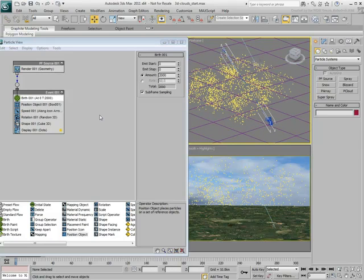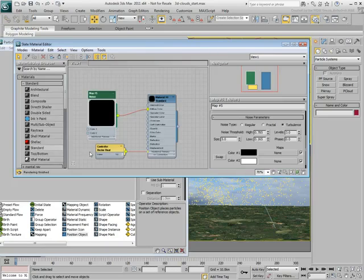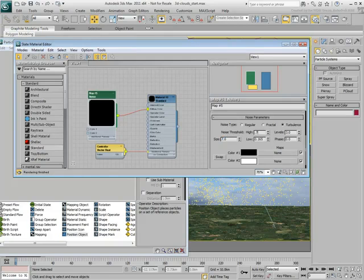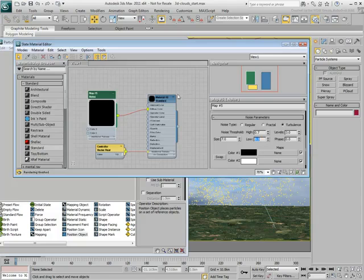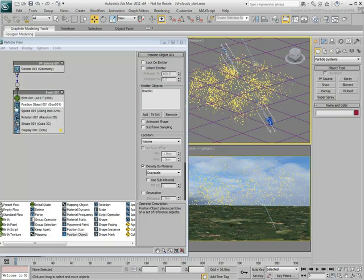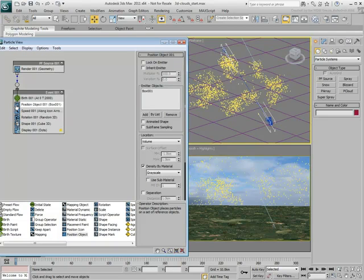Experiment with different values for the Noise Map. Remember to turn the Position operator off and on again to refresh the particle placement.